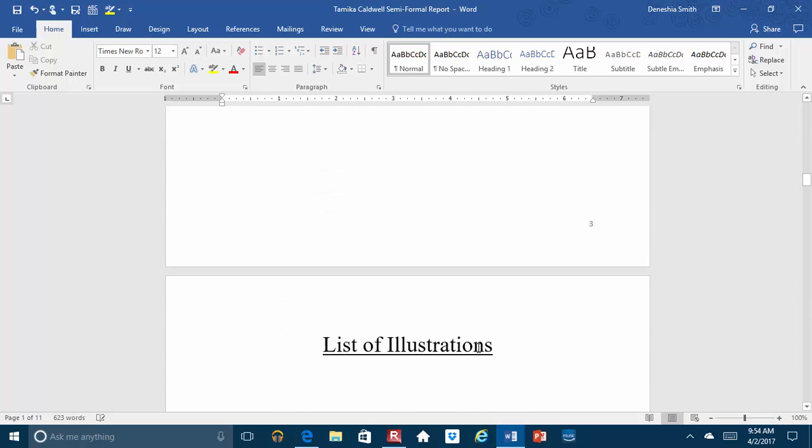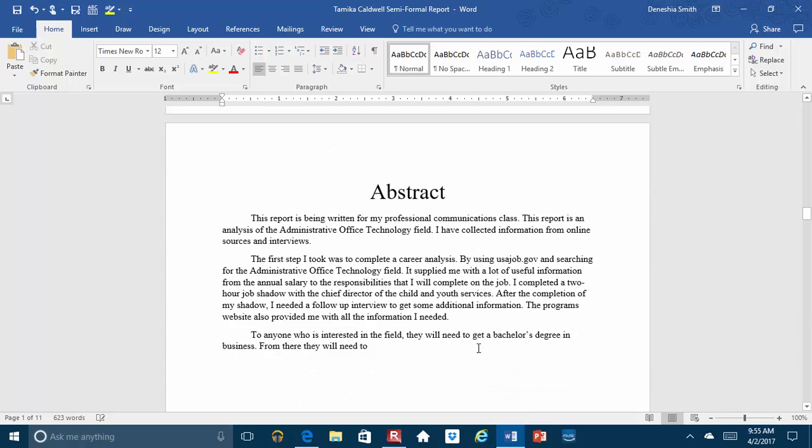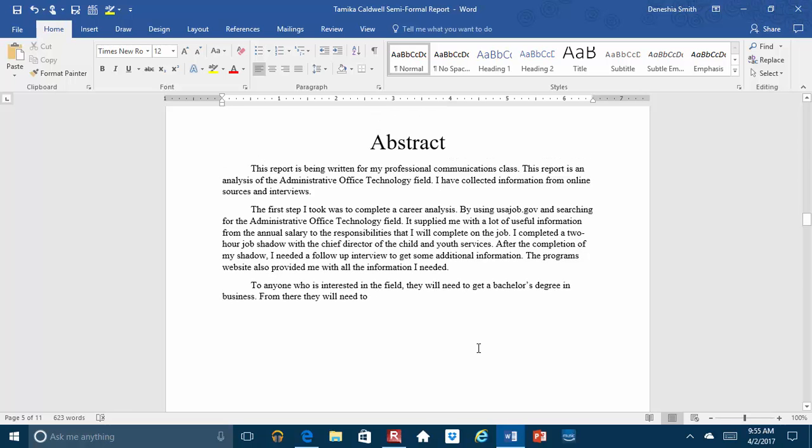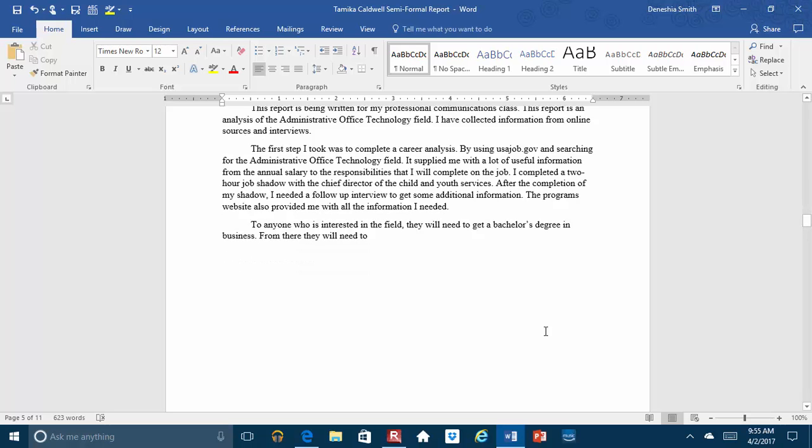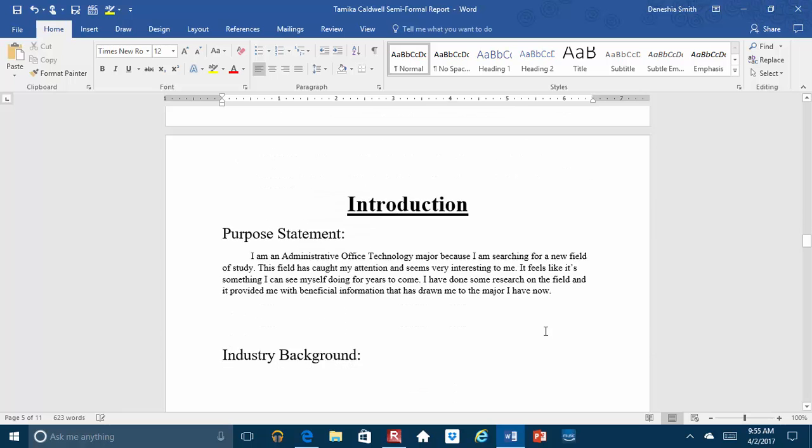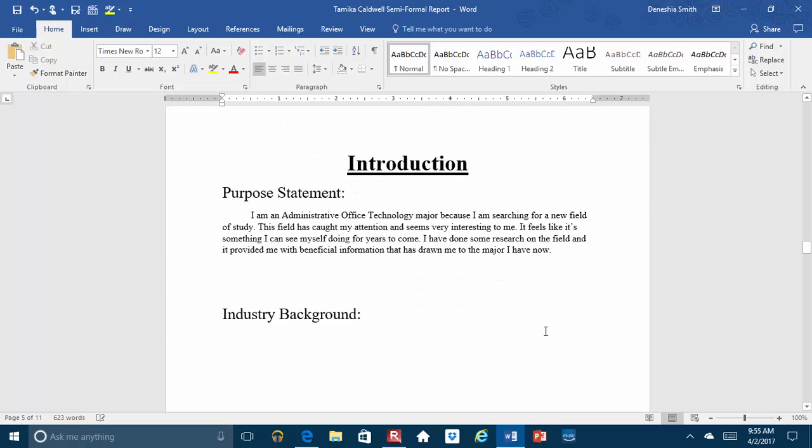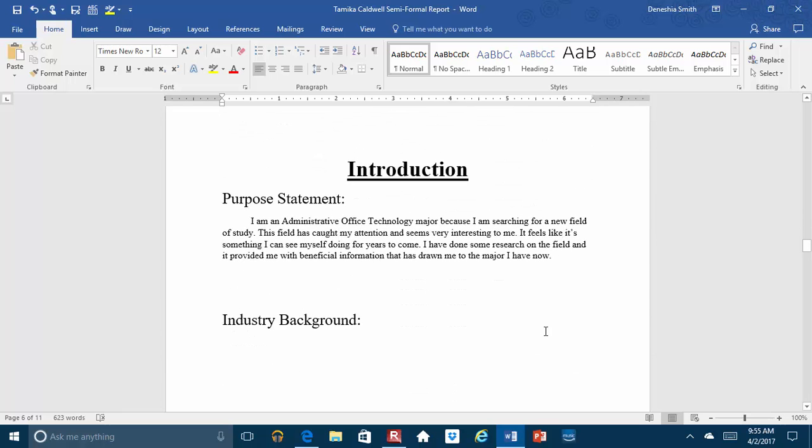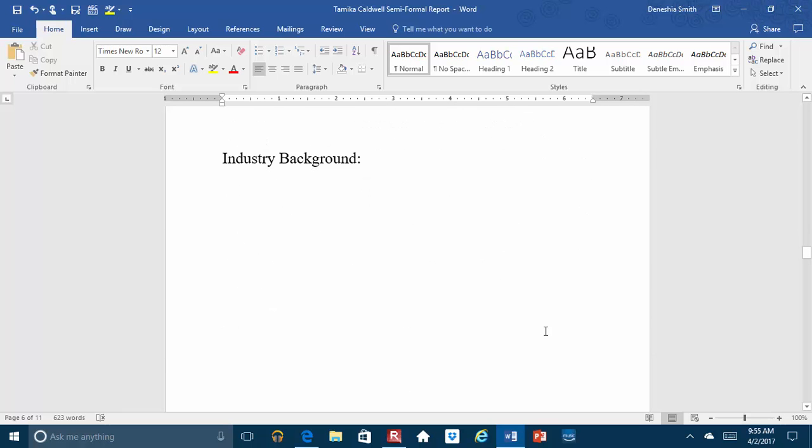And I'm going to skip through the table of contents and list of illustrations. Let's go to your abstract. The very first paragraph, your abstract paragraph looks good. Your body paragraph looks good in terms of structure. Again, I'm not looking at content too closely. This last paragraph is not complete, but I can see that you're leaning toward what you would recommend for someone interested in this field. So that is in the right direction of where you need to go.